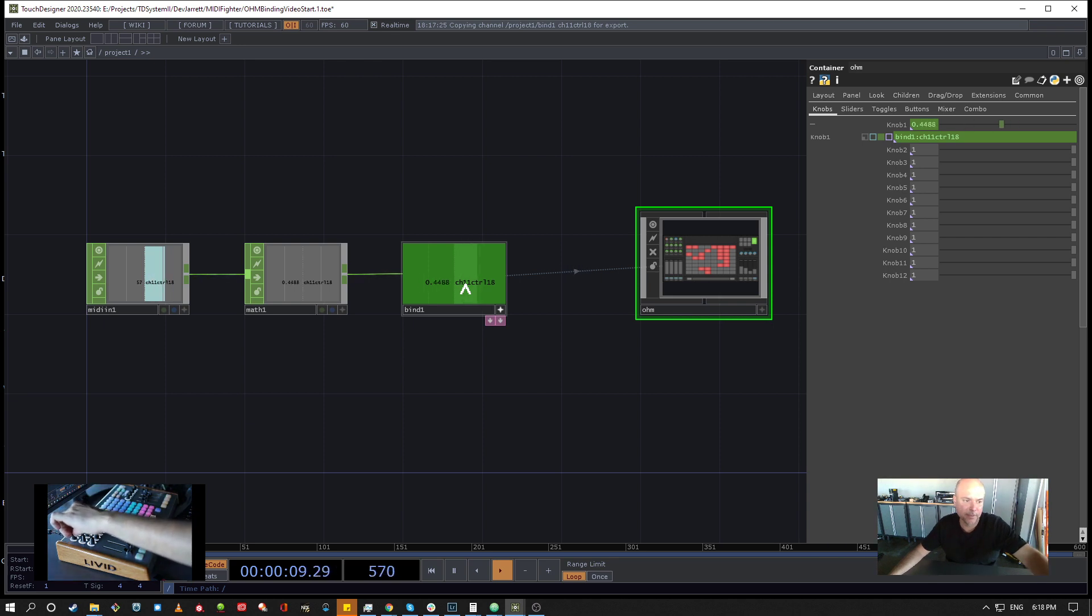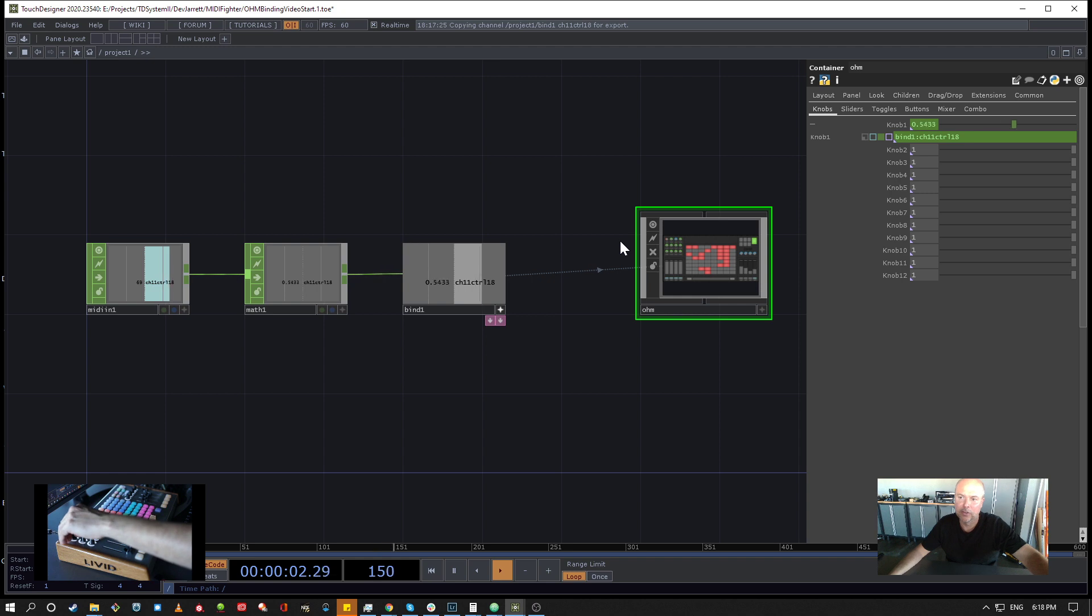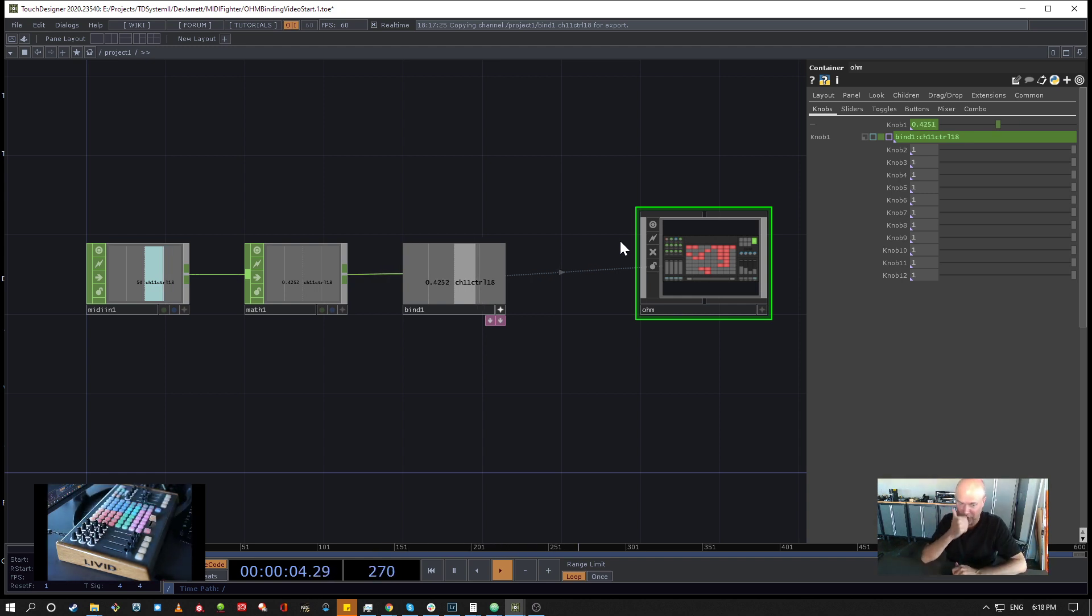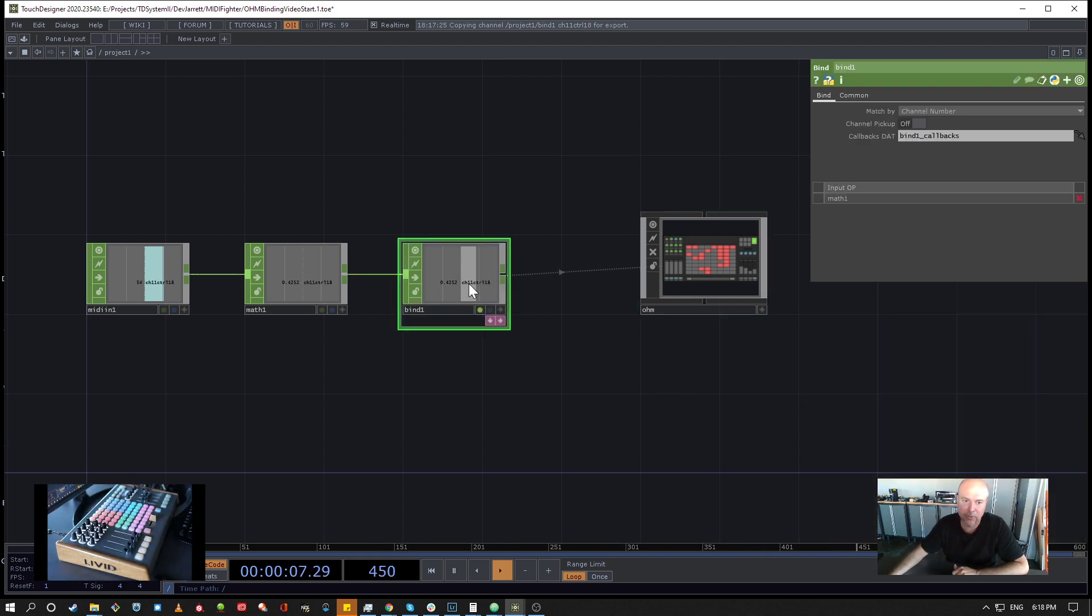So another feature that's very important to understand is the pickup mode. So you can put the Bind CHOP in a channel pickup, and what that means is if the knob is, let's say quite low.